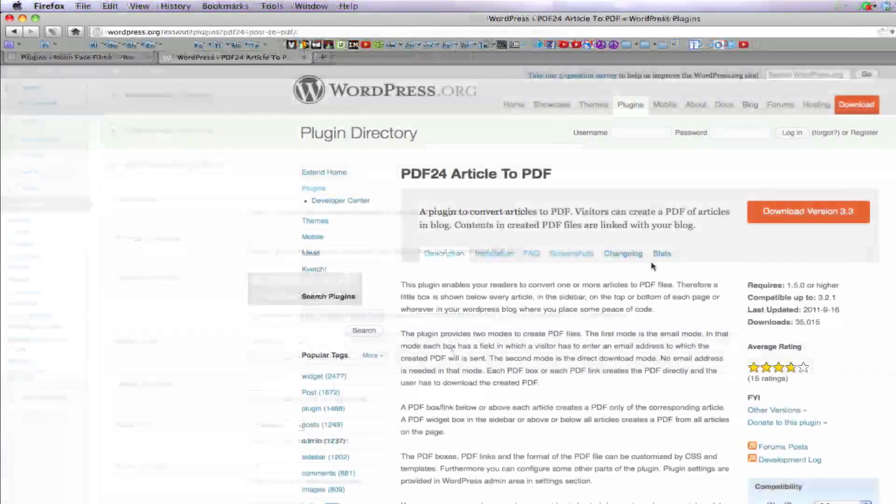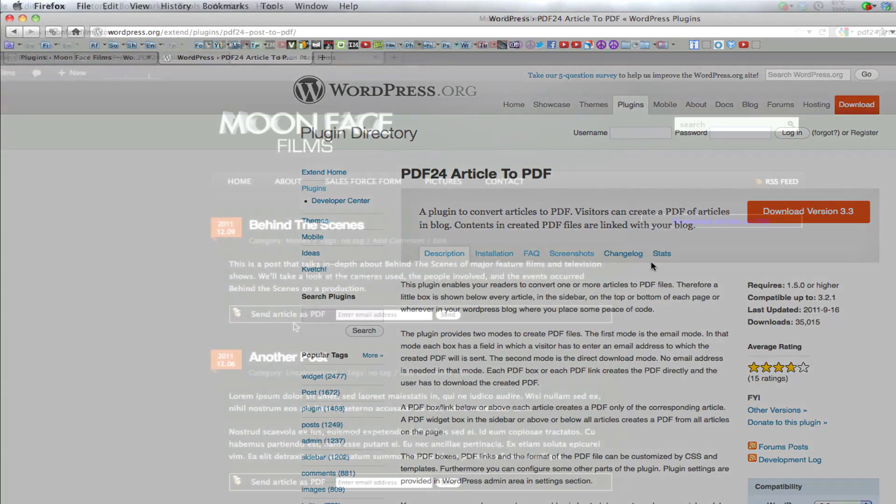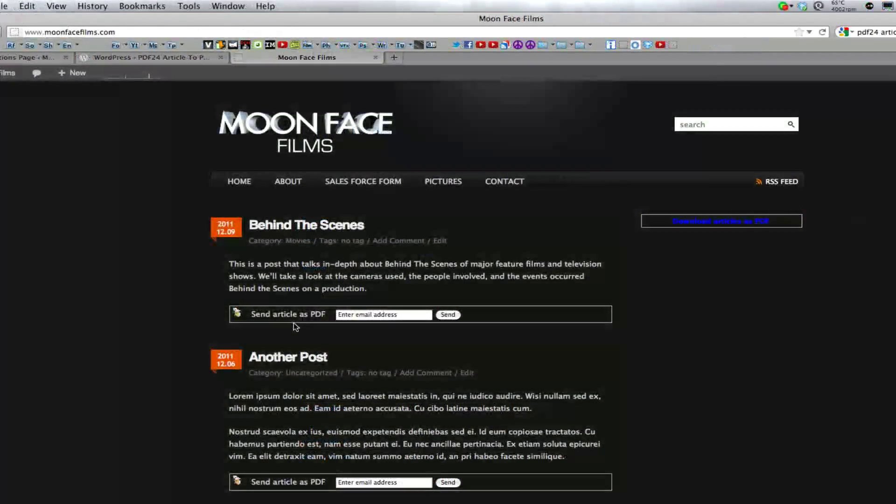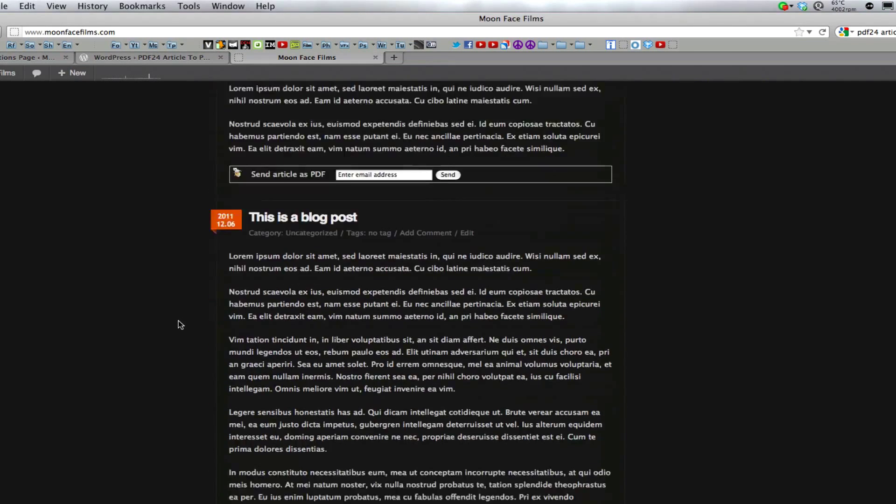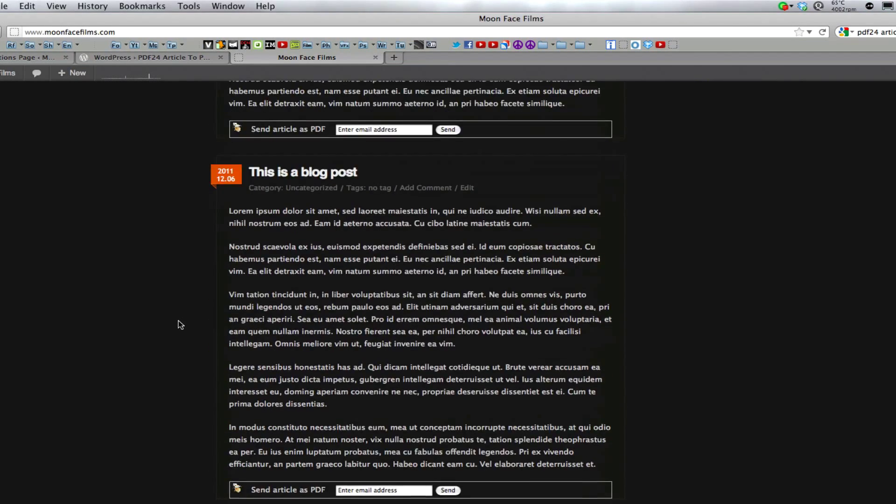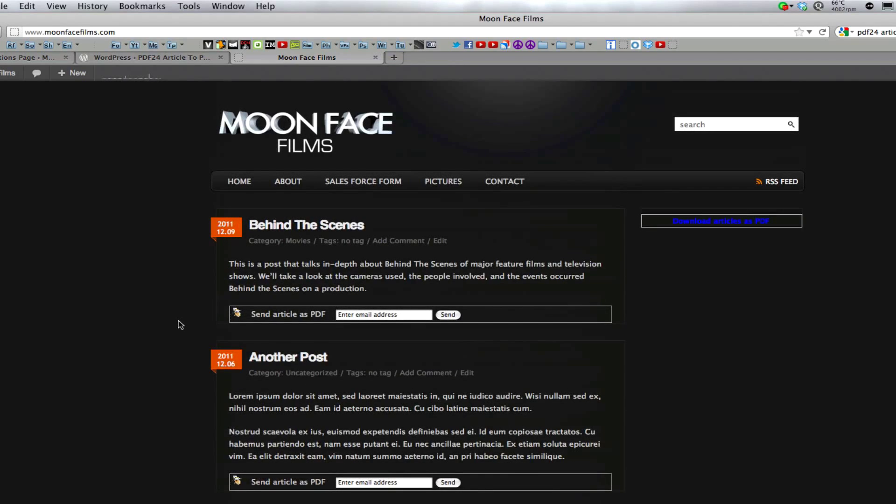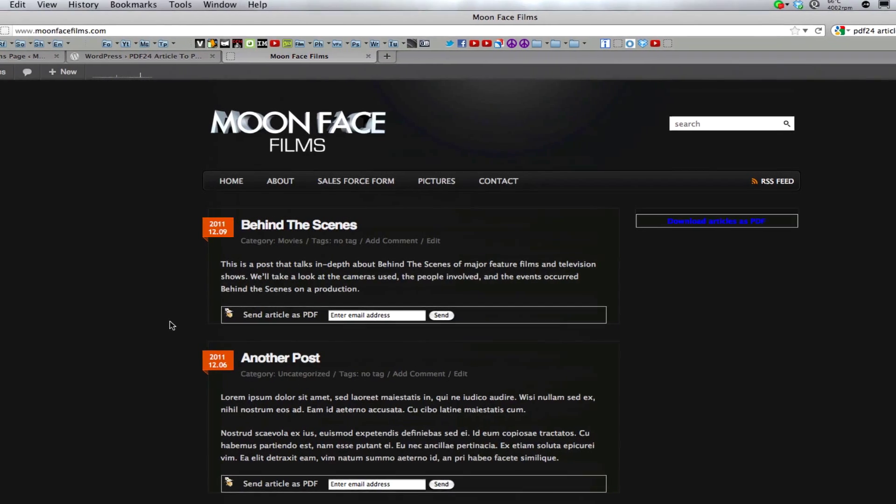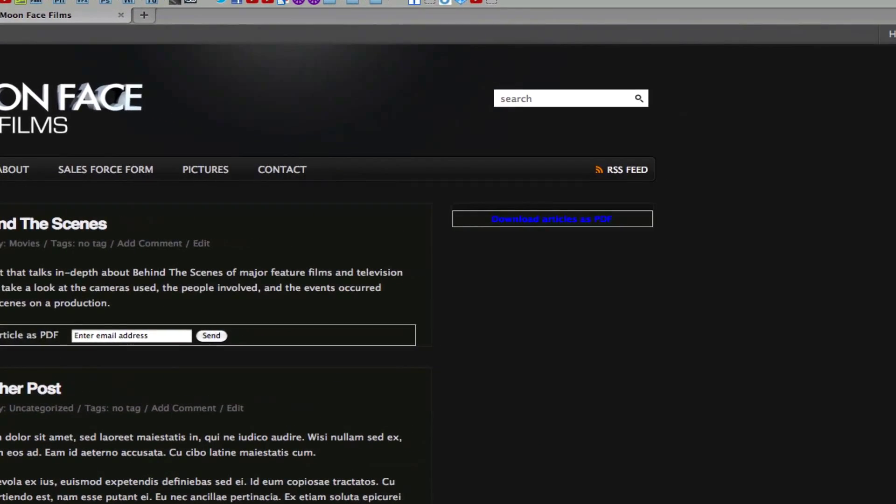The next plugin we're going to look at is PDF24 article to PDF. This plugin is similar to WP Posted PDF, however, it has a couple extra features. The most notable of these features is the ability to email your PDFs to someone through a box at the bottom of your post. You can also replace this email box with a direct download link. You can also use this plugin in the form of a widget and have your email box or your download link in your sidebar.